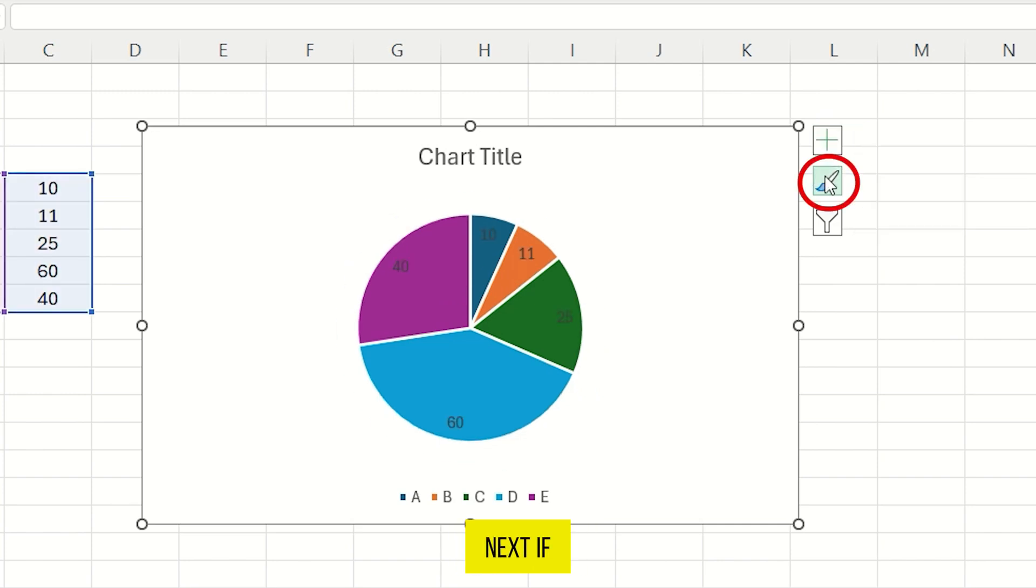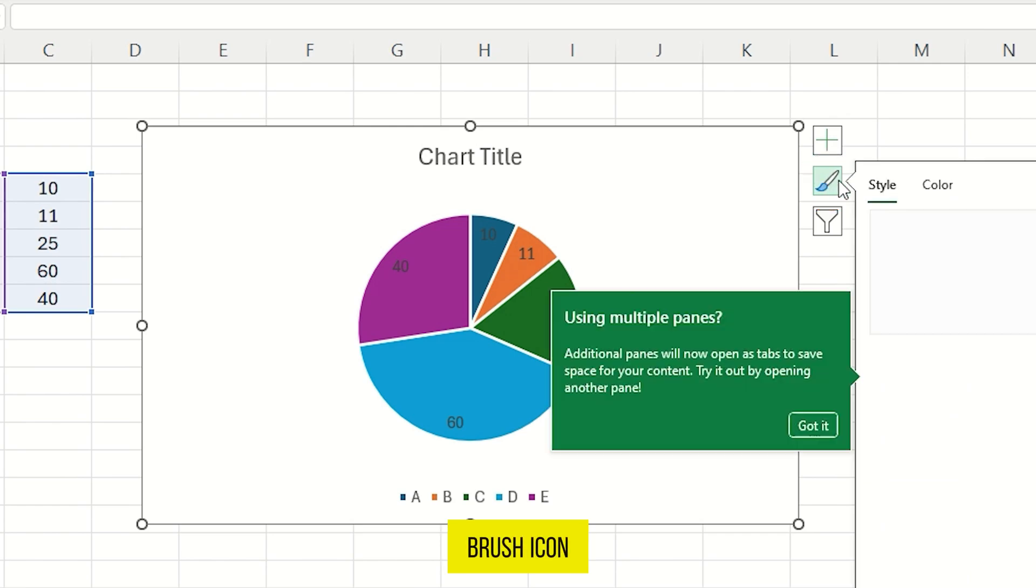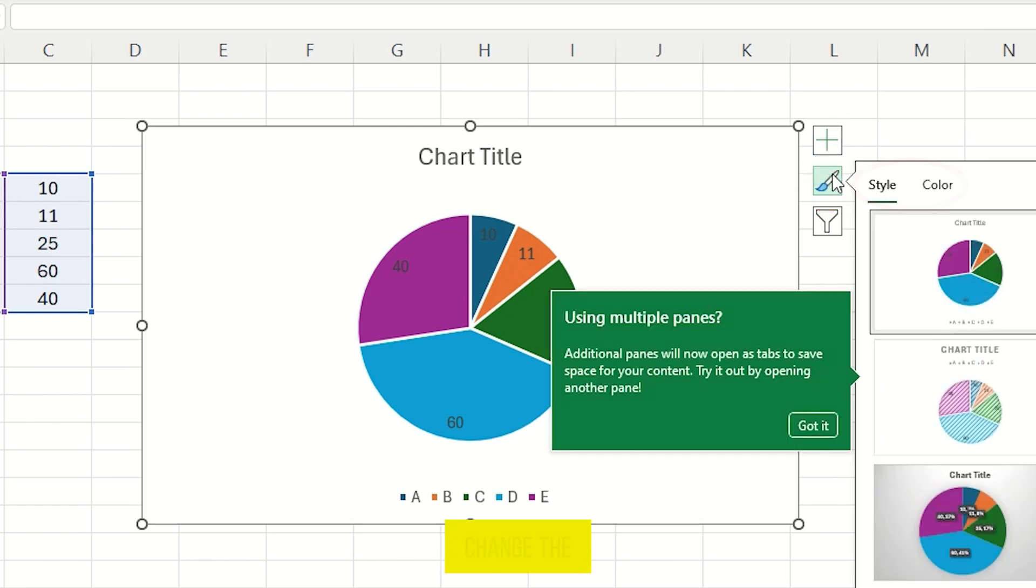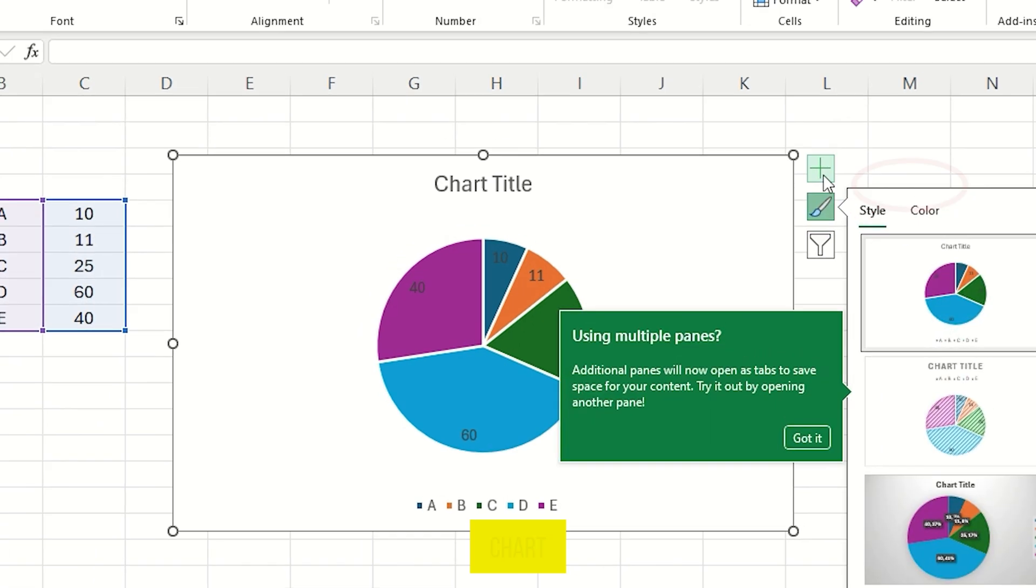Next, if you click on this brush icon, you can change the style or color of your pie chart.